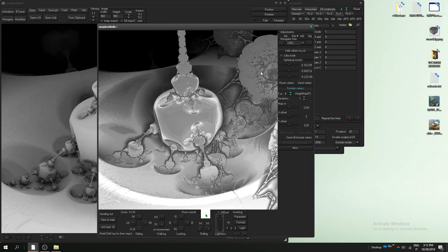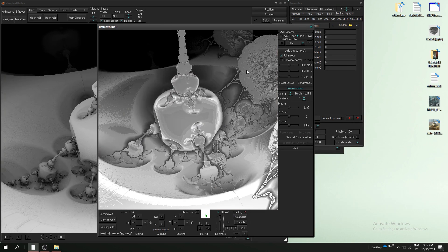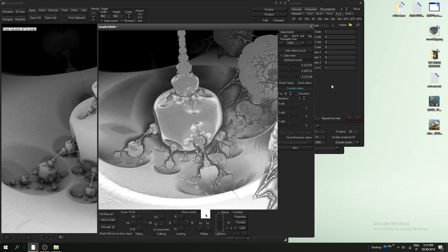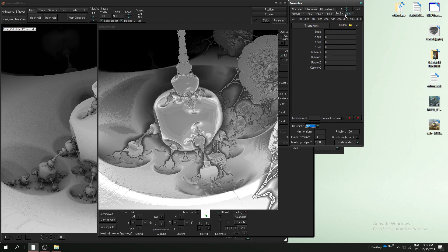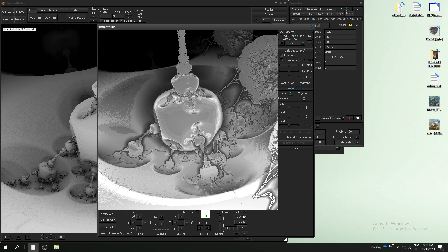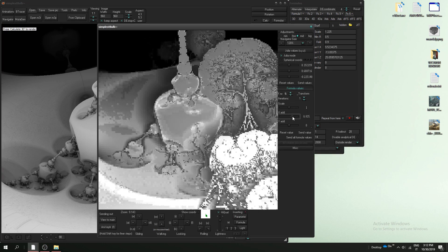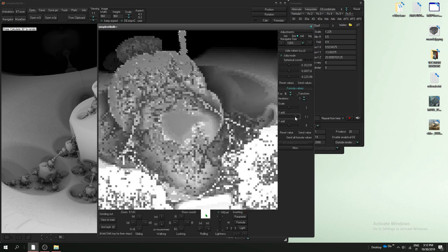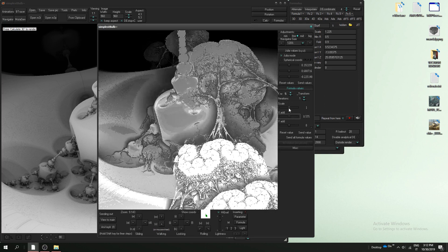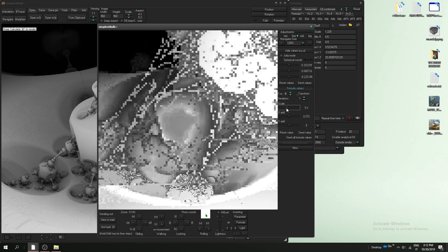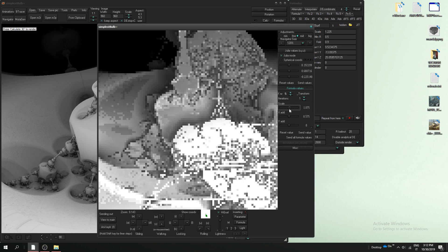And if I want to move the amazing surf formula, I can do that with transform. But I have to be sure that repeat from here is checking on amazing surf. You see now I can move it, scale without any problem.